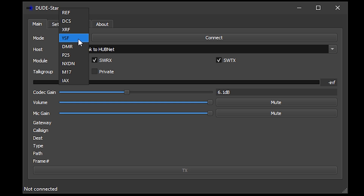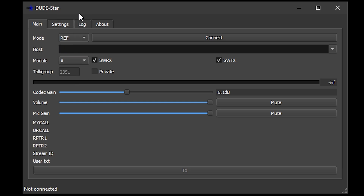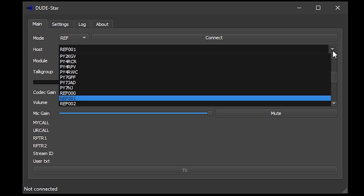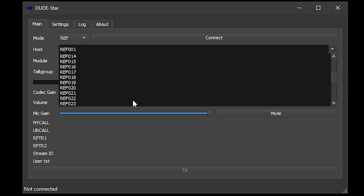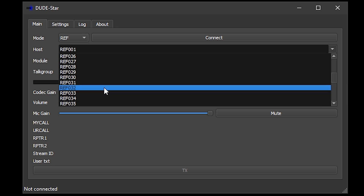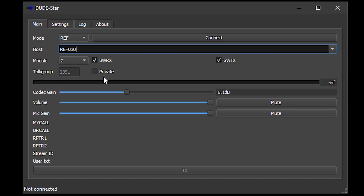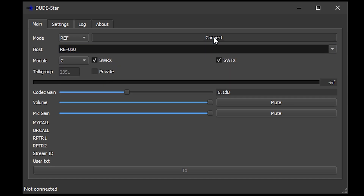Let's now choose the D-STAR reflector by selecting REF from the drop-down, and for this test I'll connect to host Reflector 30 and Module C.